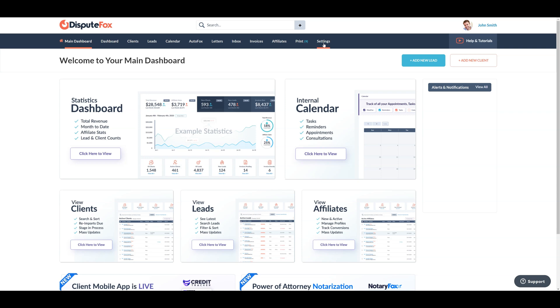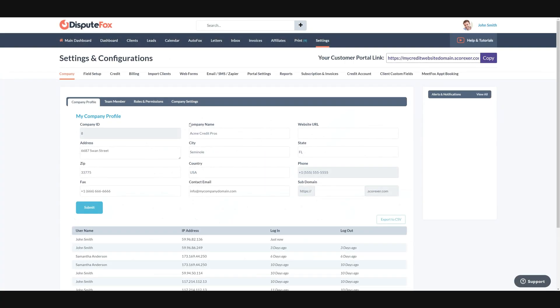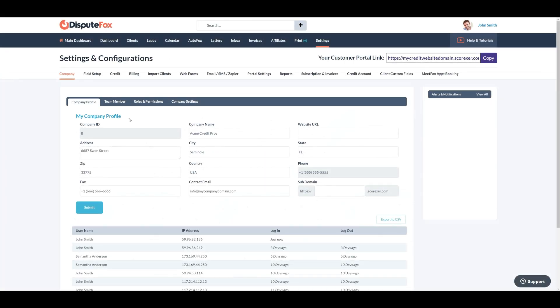Start by clicking on Settings, where you will see your company information. Here you can complete your name, address, phone number, and website address.